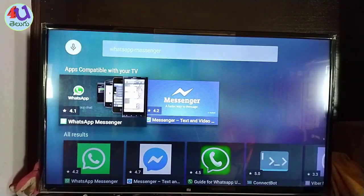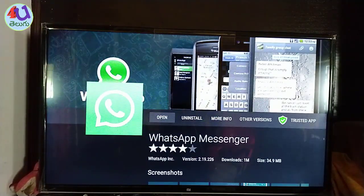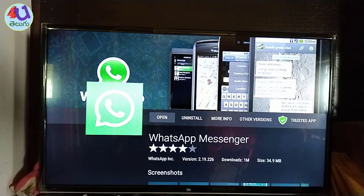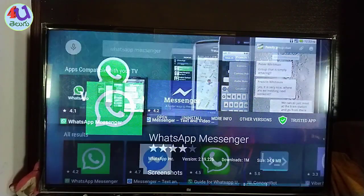If you open the app, you can connect the app. I am going to install the app, open the app, and create an app.